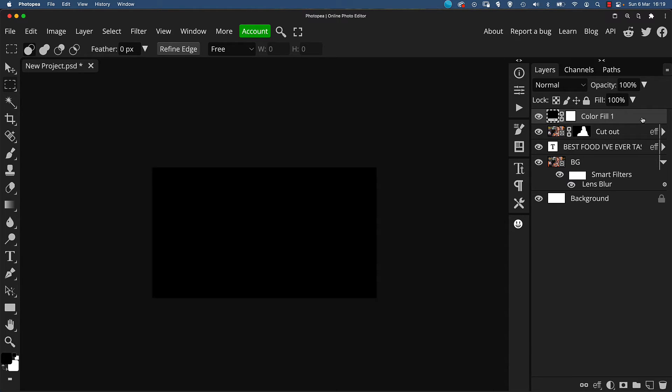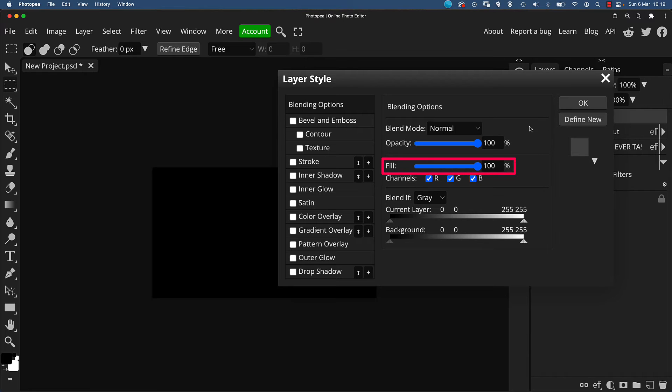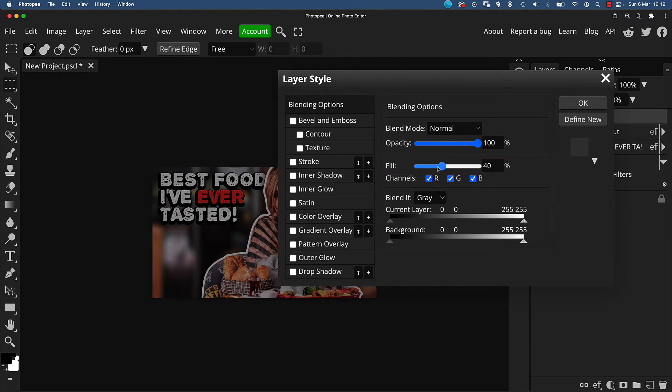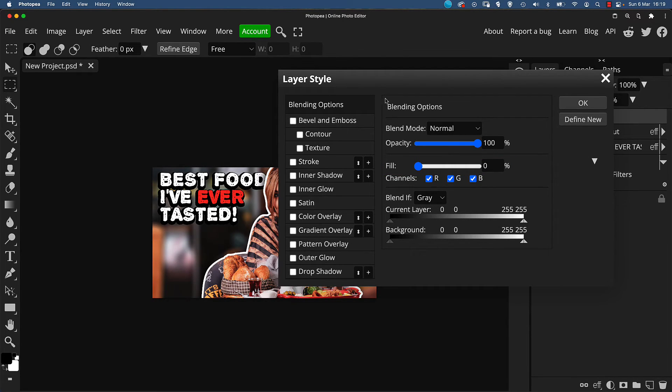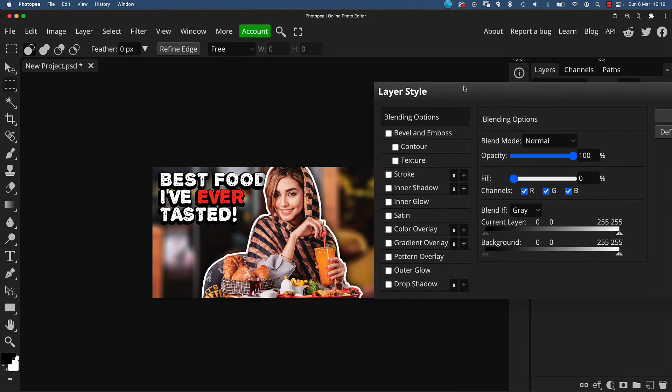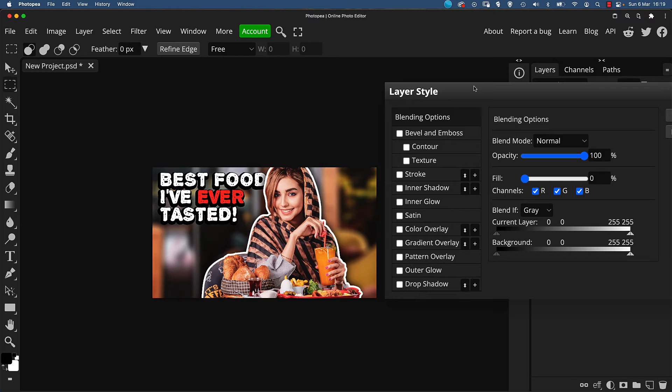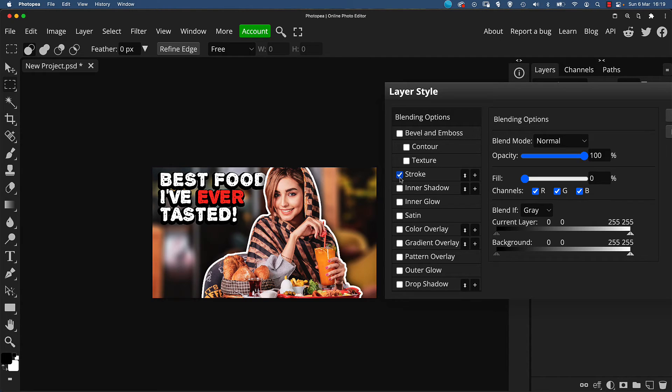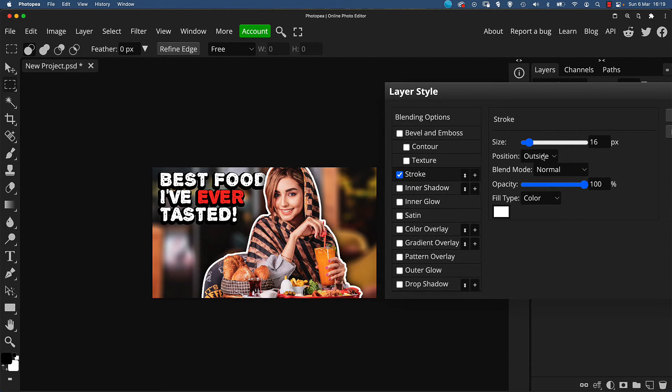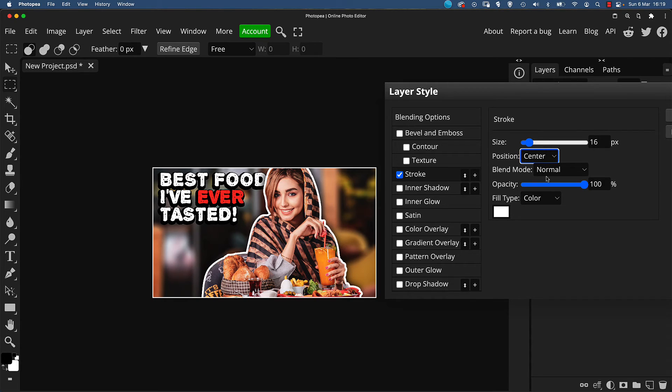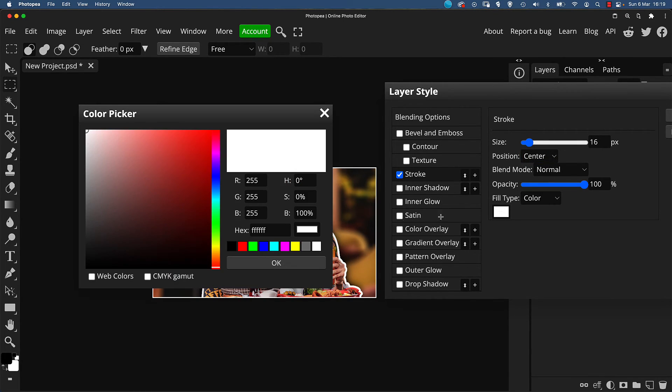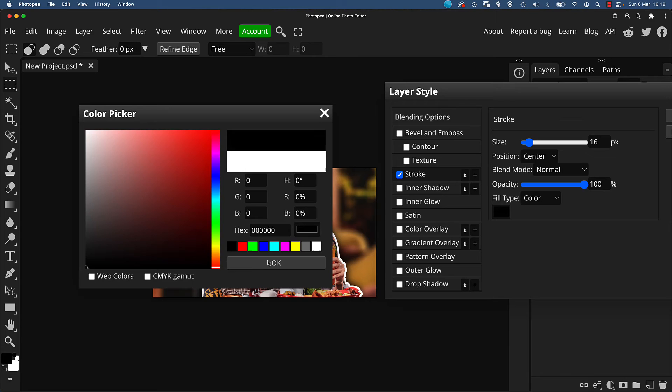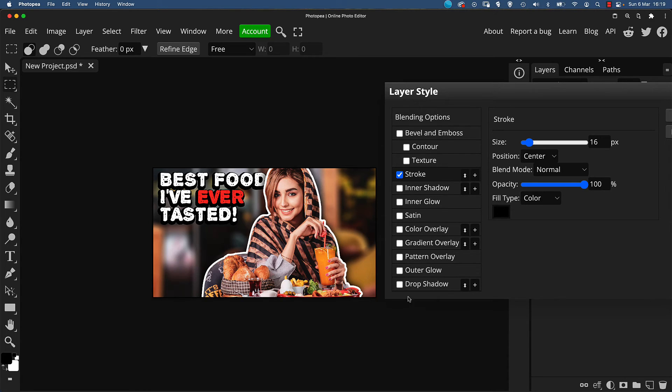Okay, now to actually make the border, enter the layer style screen and change the fill amount to zero. It is important to use the fill here and not opacity, otherwise it won't work correctly. For the border, click on stroke and set the position to either center or inside. Select the size, which is the thickness of the border in this case, and choose the color. I'm just going to go with black here, but feel free to get creative with your own color choices at this stage.